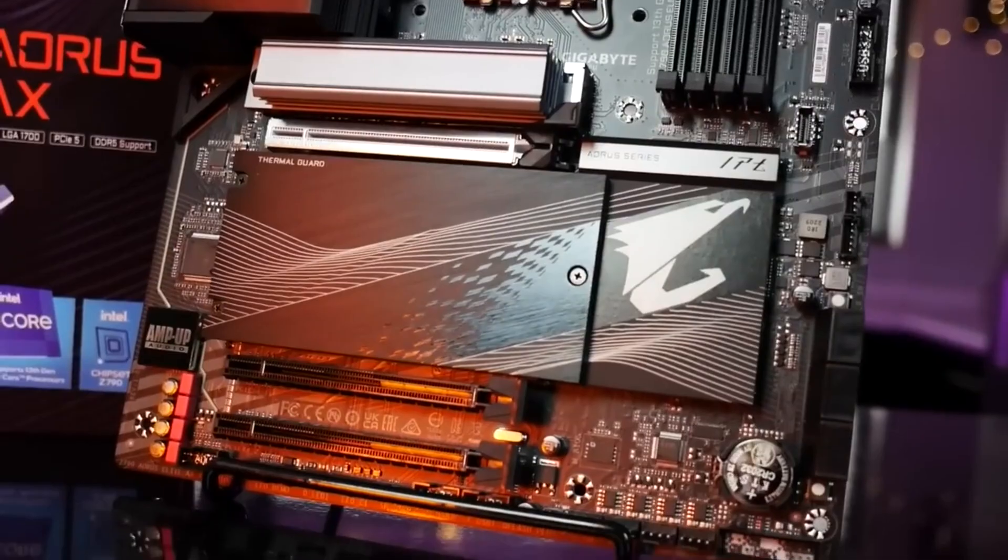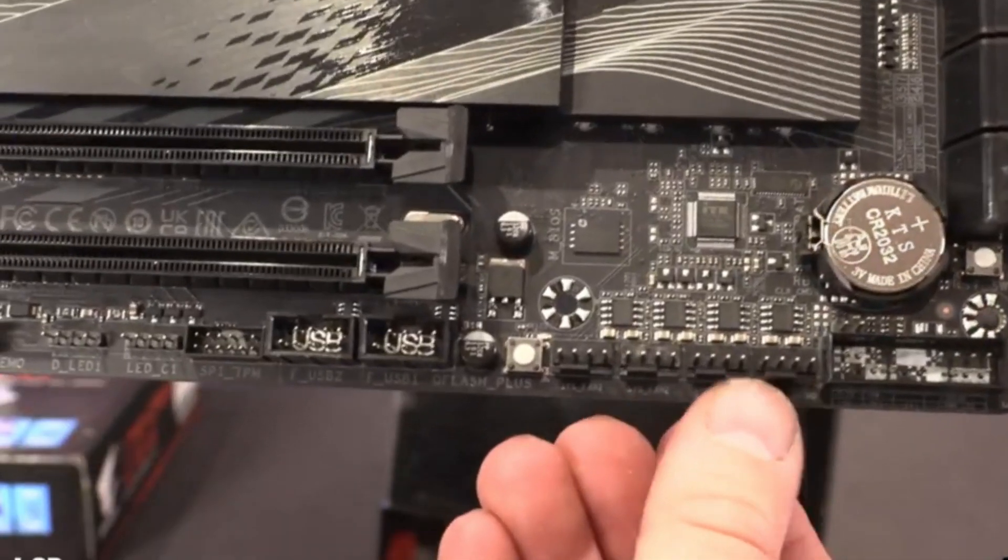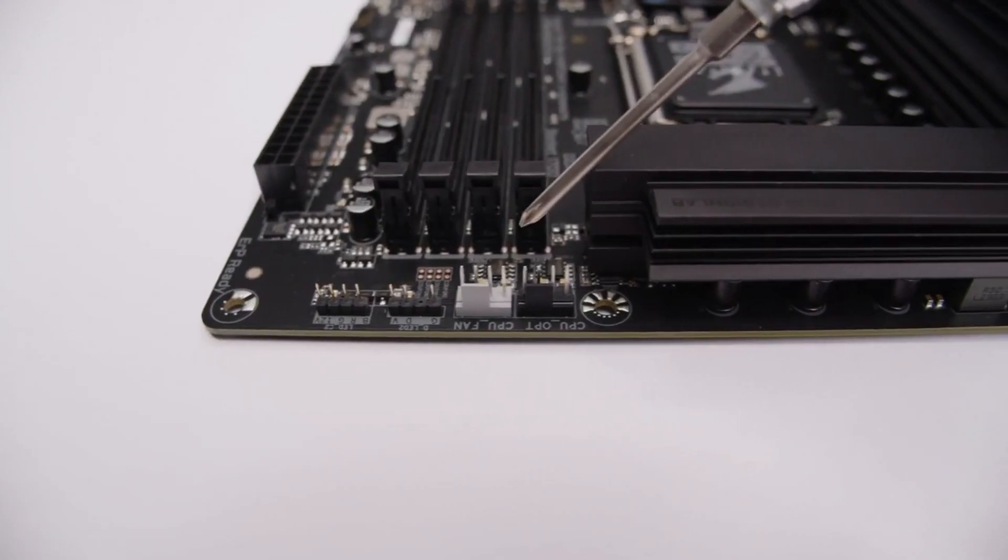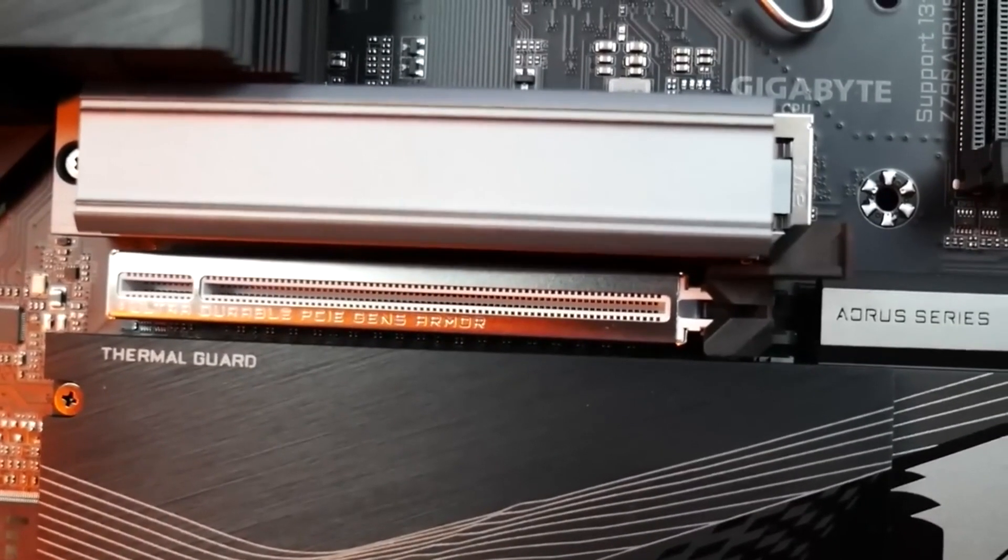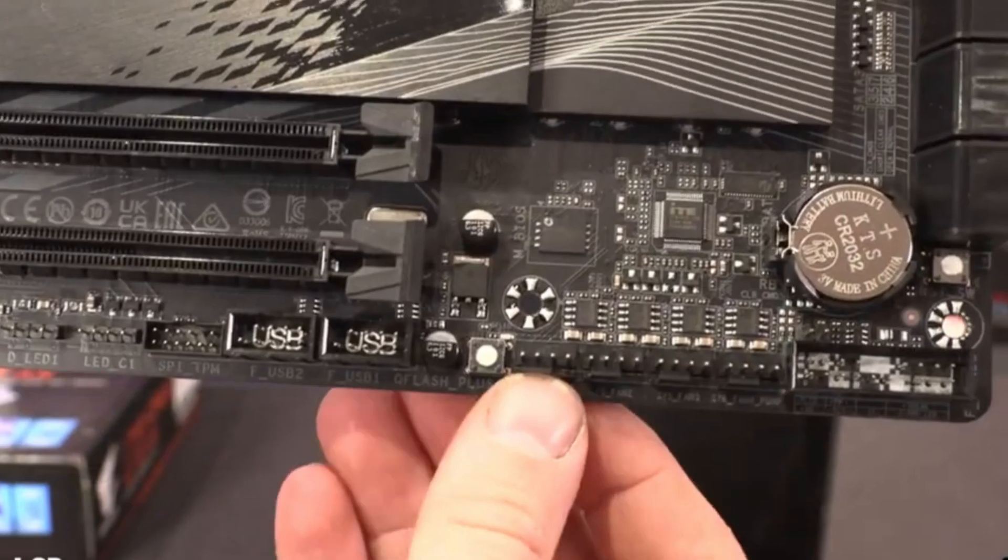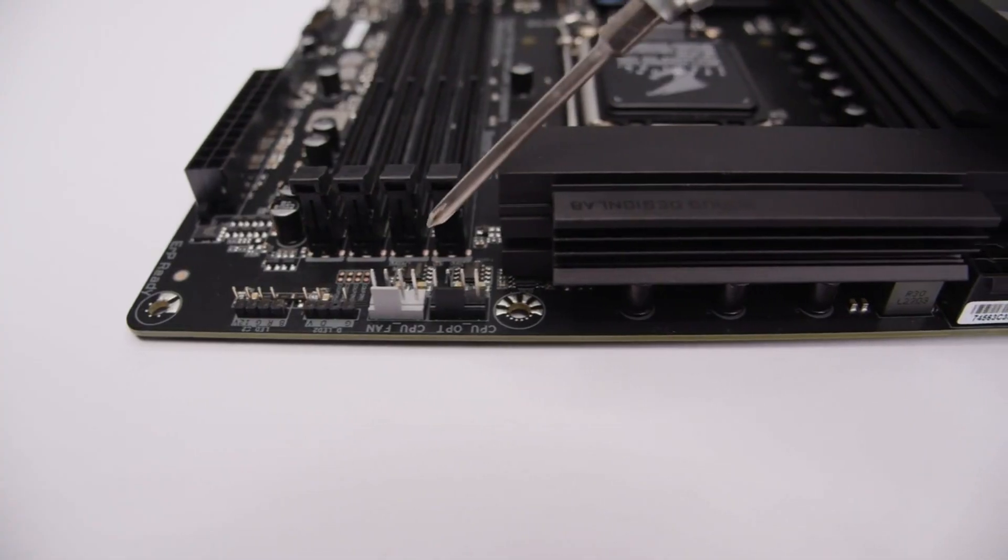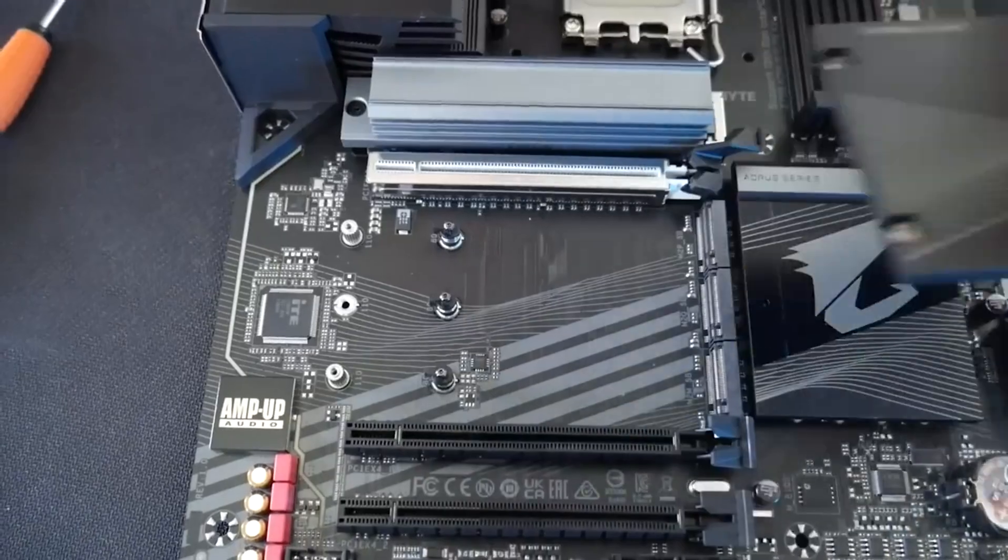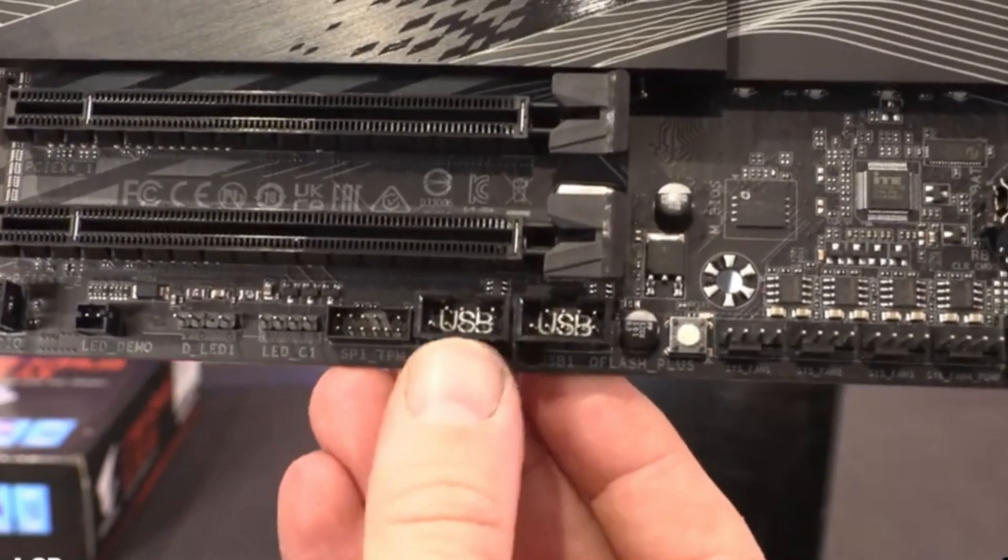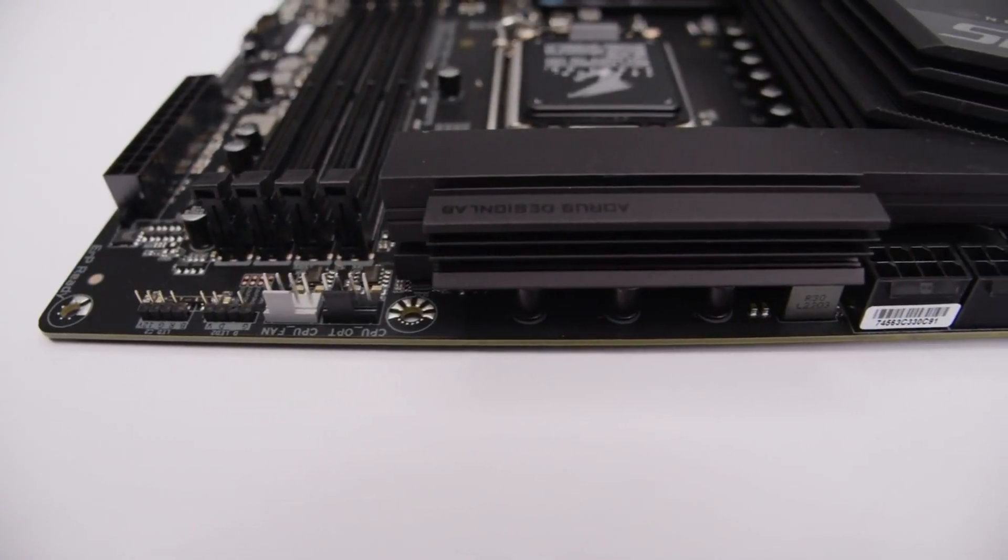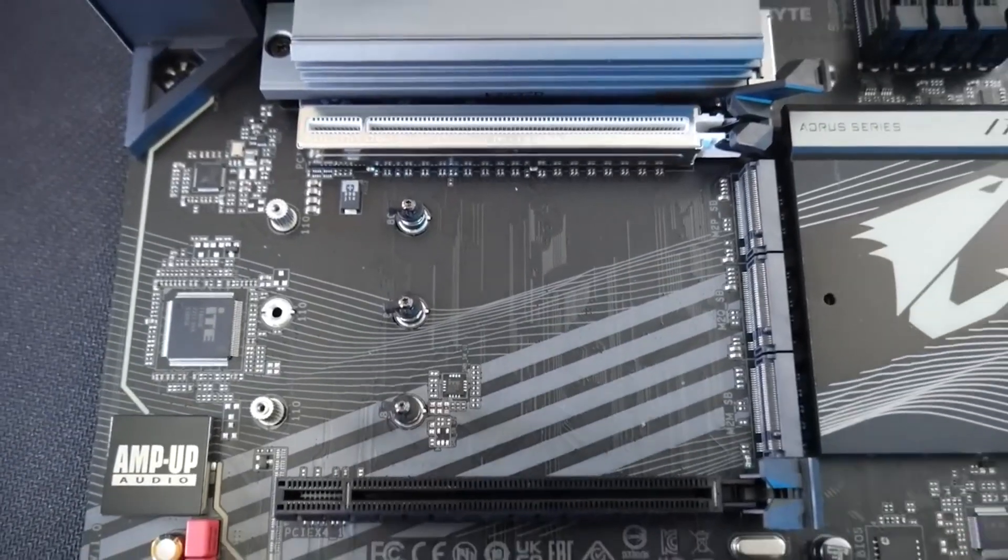Mixed in among the PCIe slots are M.2 sockets. The top one with the largest heatsink connects through the CPU, supporting up to 110mm devices and supporting PCIe 4.0 x4. The other three M.2 locations also support modules up to 110mm long, but they connect through the chipset while also peaking at PCIe 4.0 x4 speeds.